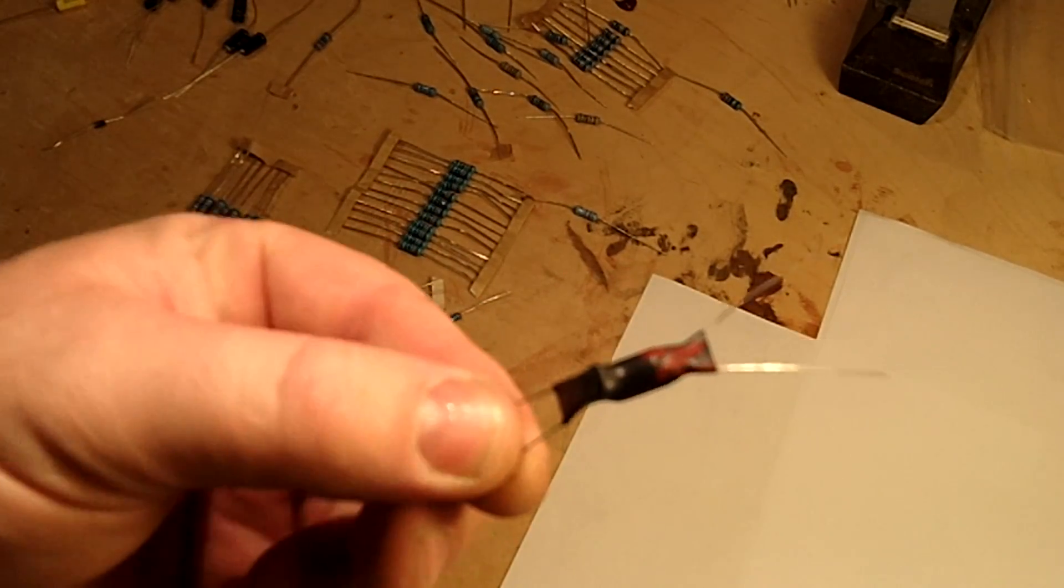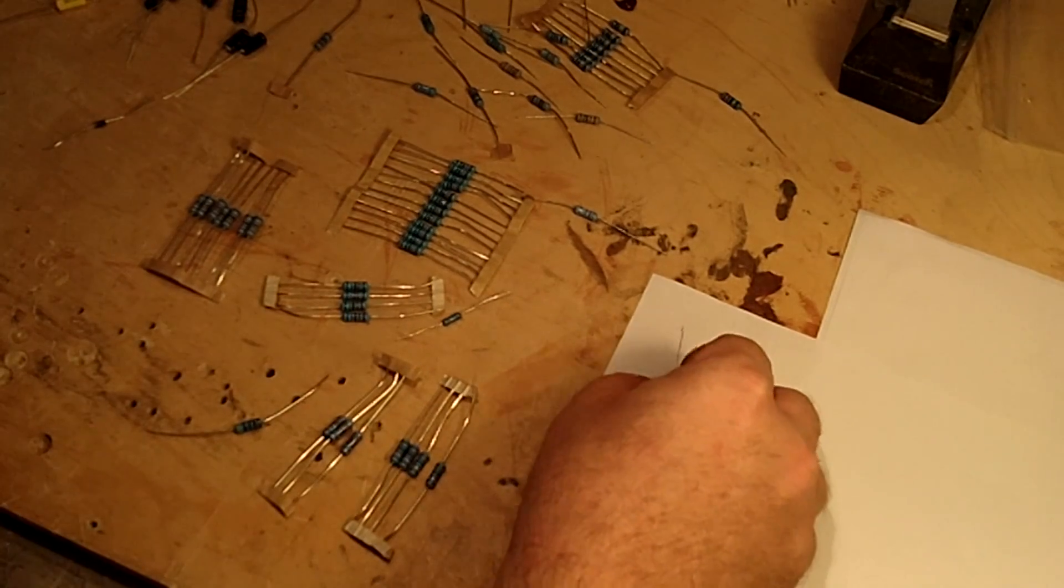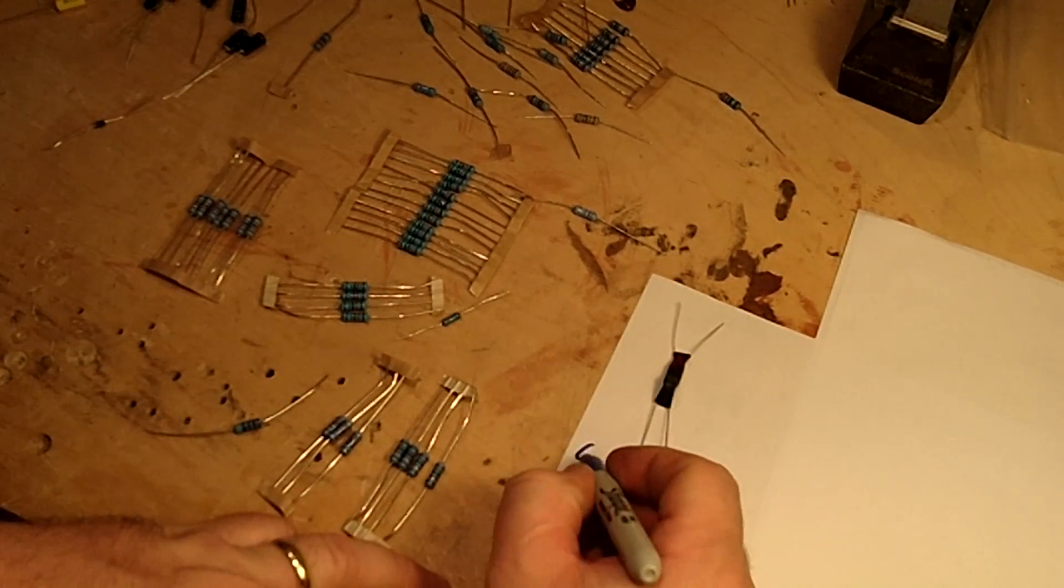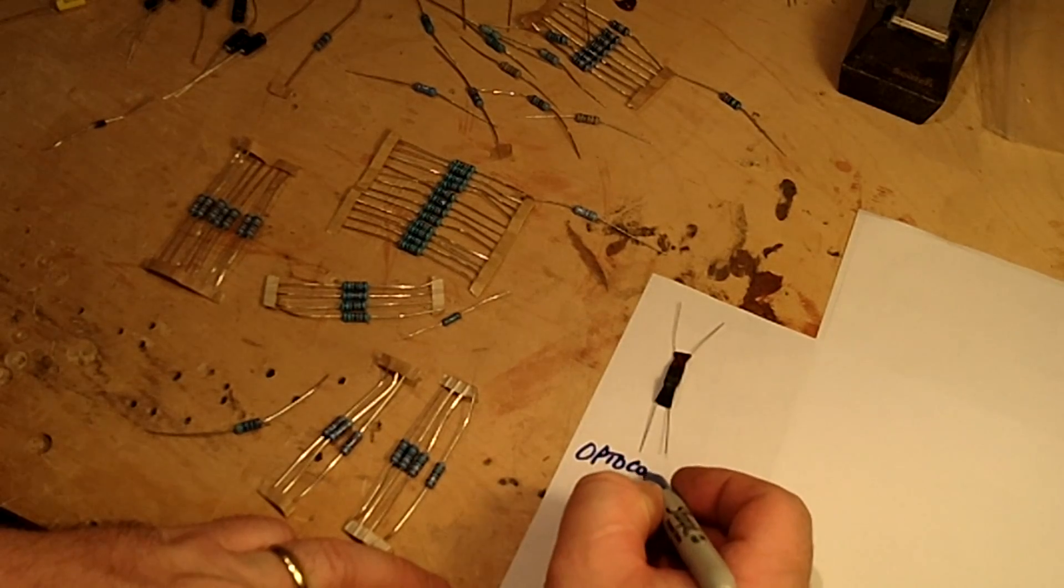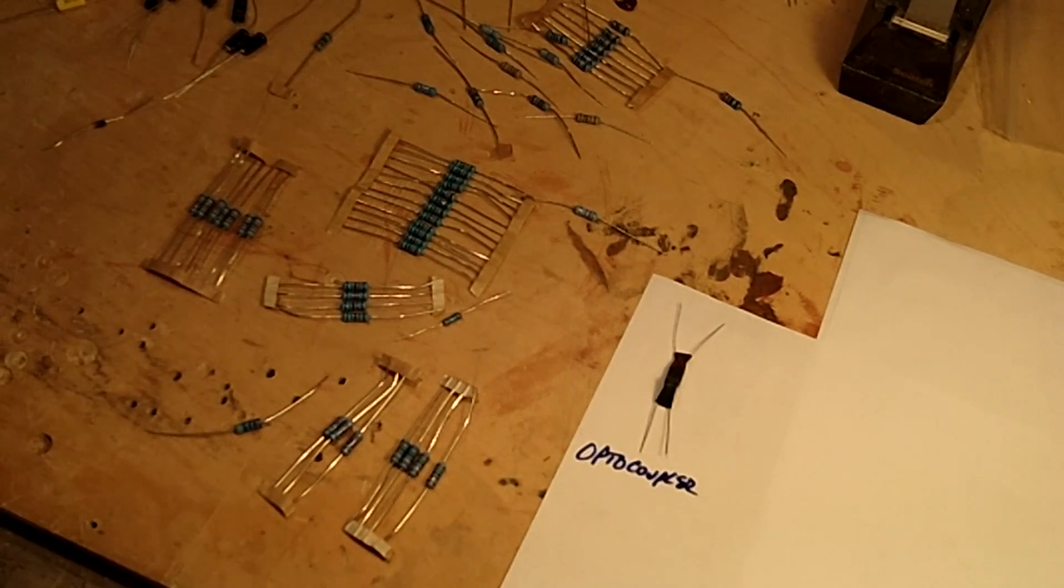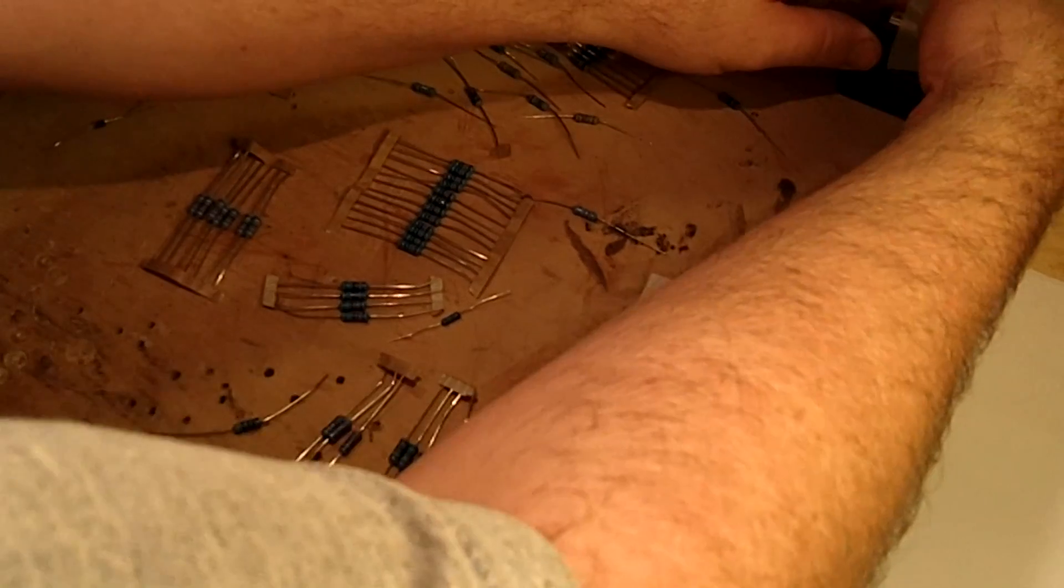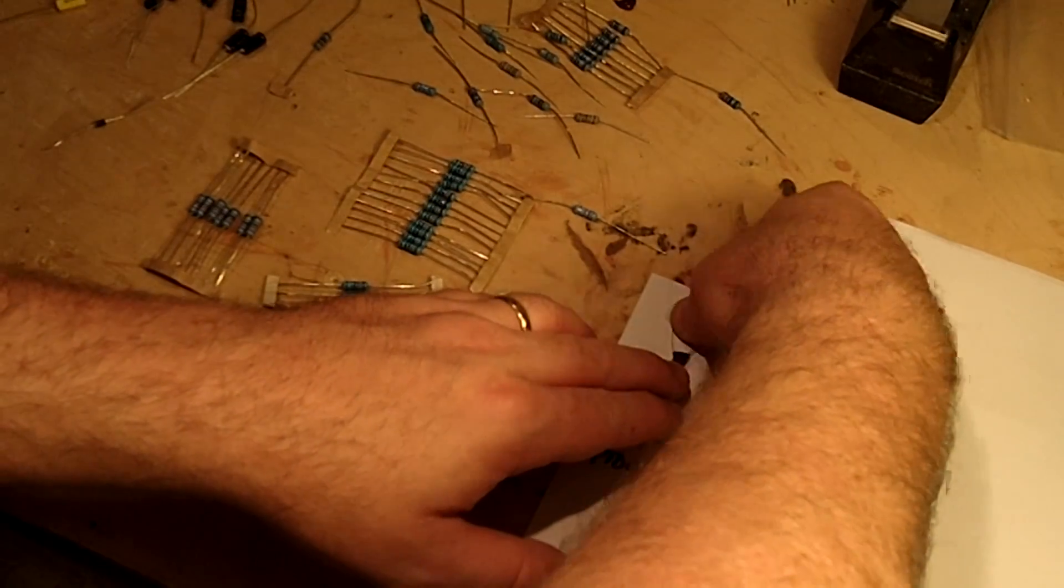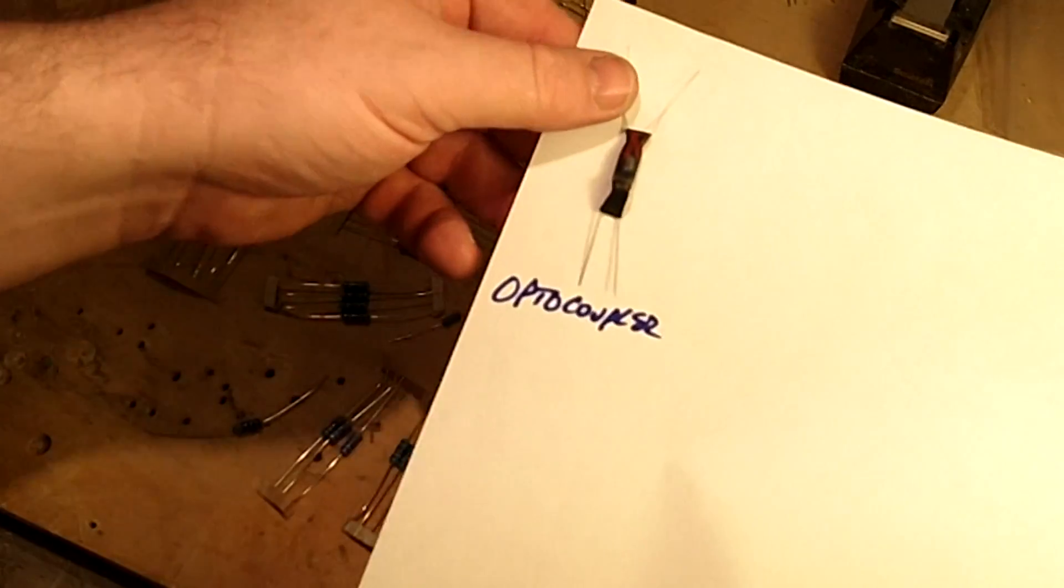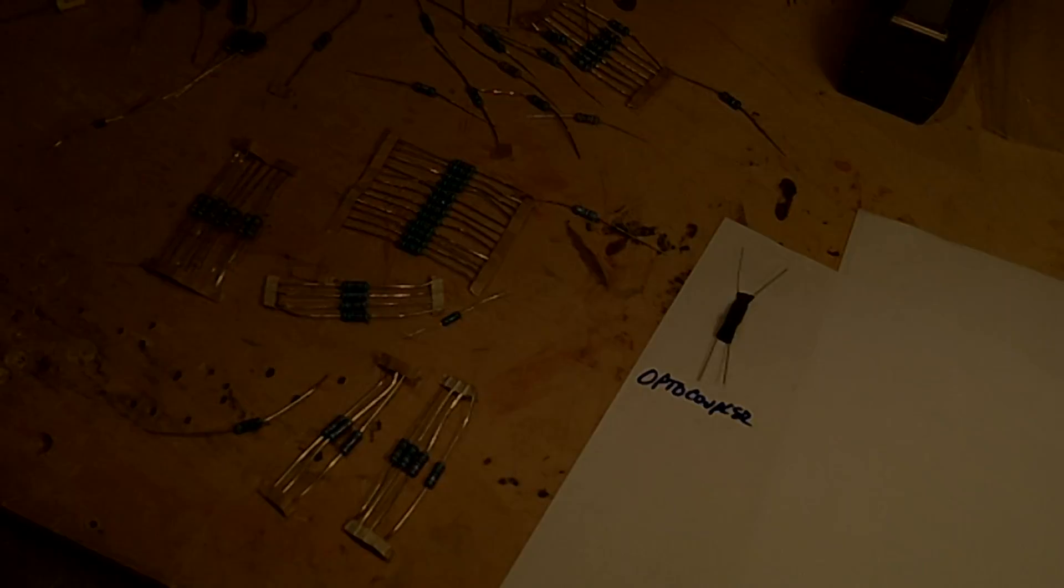Now this is actually what's called an opto isolator. It's a piece that's used in this particular amp. There's just one of them. It's also called an opto coupler, and I'm just going to tape it here.